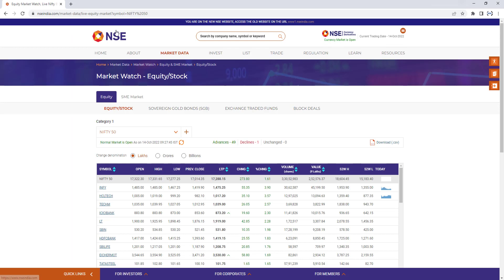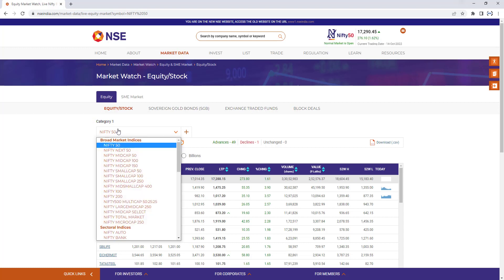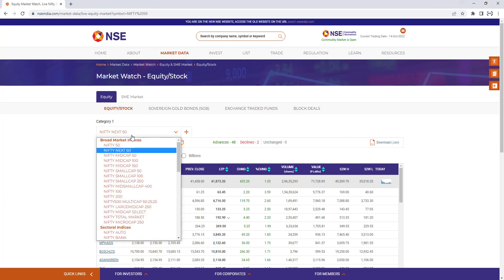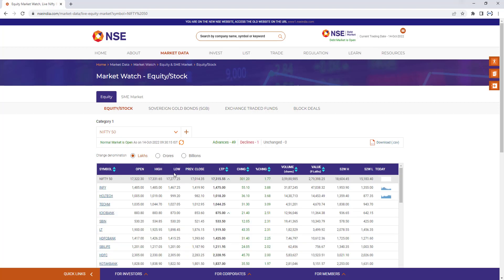Let's go back to the browser where we have the URL nseindia.com/market-data/live-equity-market. Once it has been loaded, you can see I have a dropdown called 'Category'. In the Category dropdown there are many items. If I select different items, the table below will get updated. For example, selecting Nifty 50 shows different symbols with open, high, low, and previous prices, along with columns like 52-week high and 52-week low.